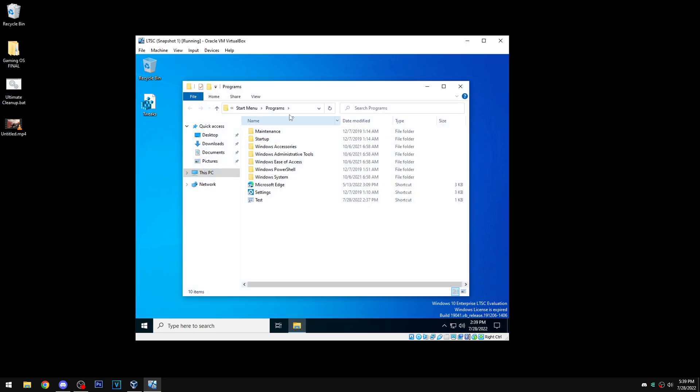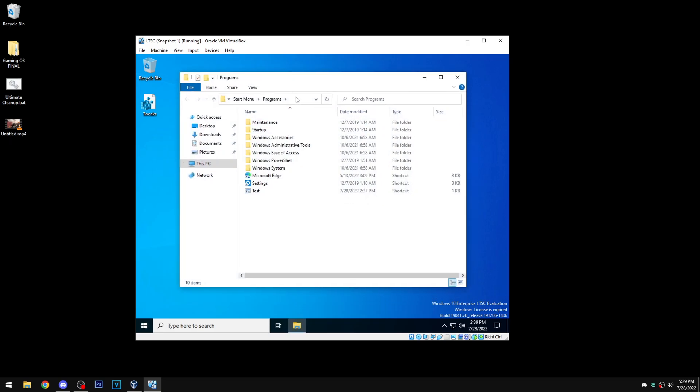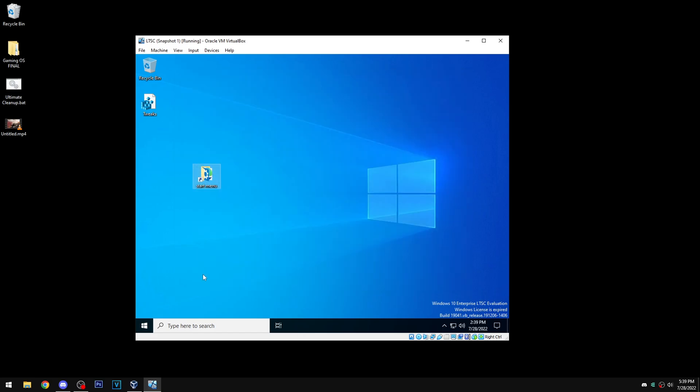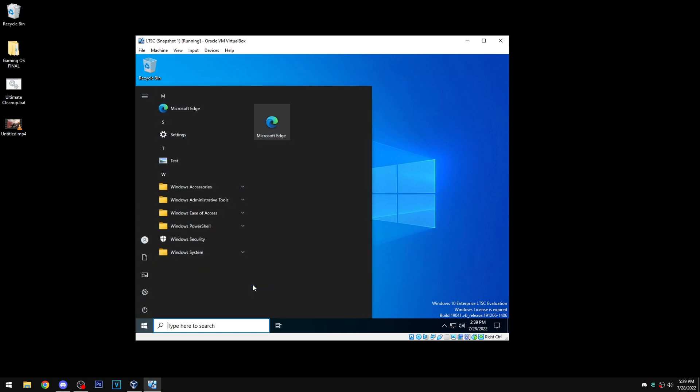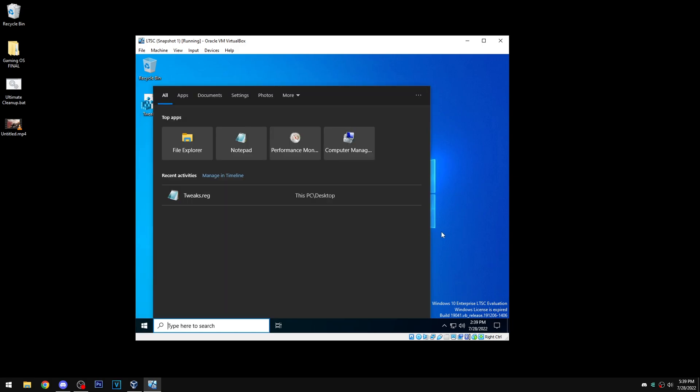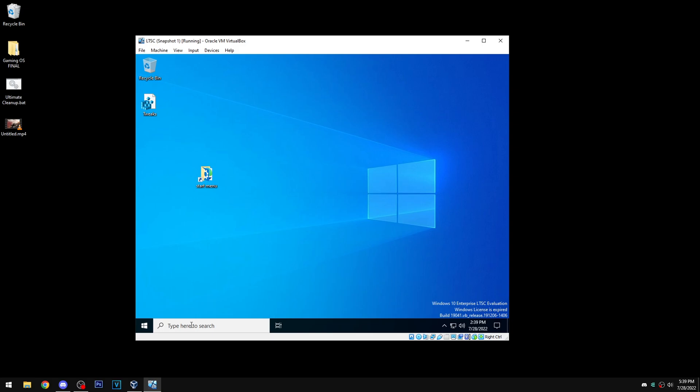You can see in the start menu path there's actually two - there's this one in program data, and then there's another one in app data. You can see here it is, test, and it should be coming up right, but it doesn't. So this is how to fix it.